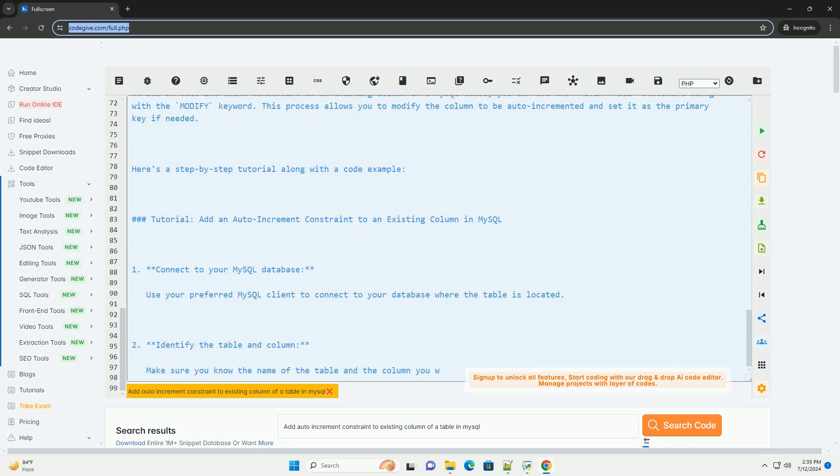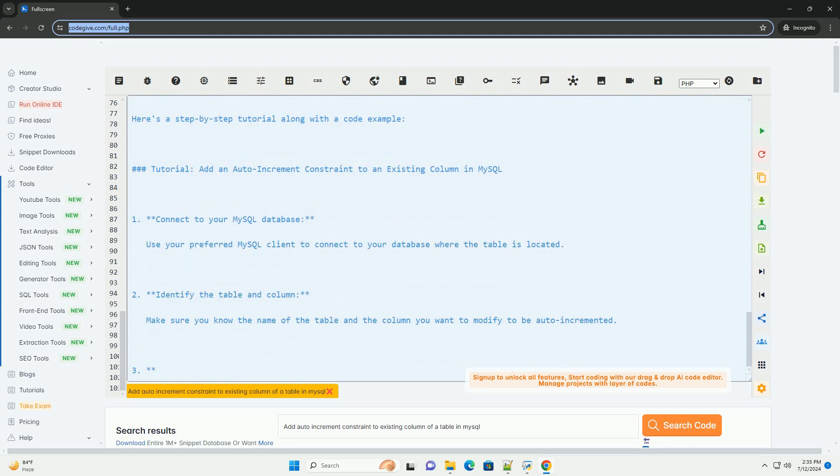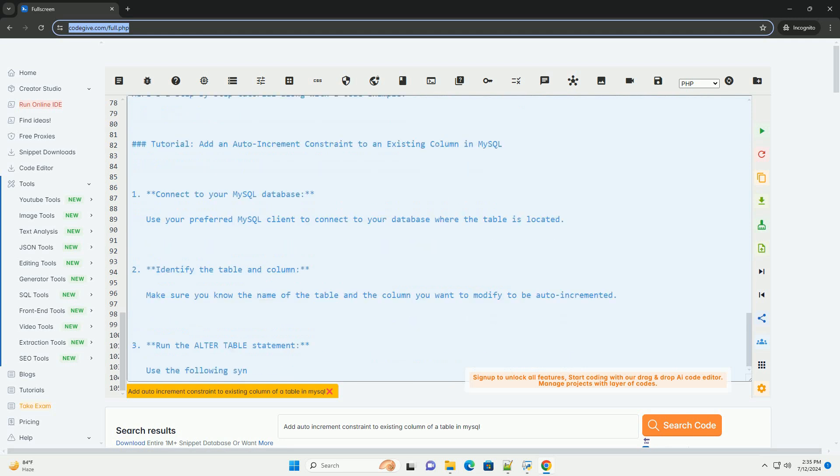Step 4: Execute the SQL statement. Run the alter table statement in your MySQL client to apply the changes.